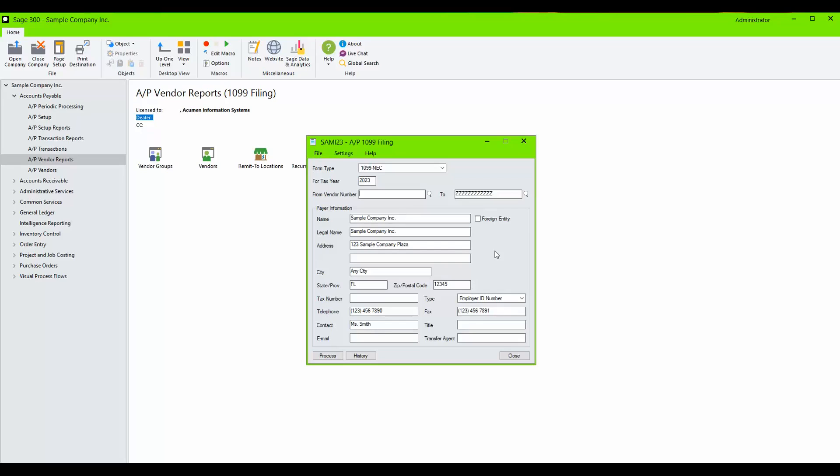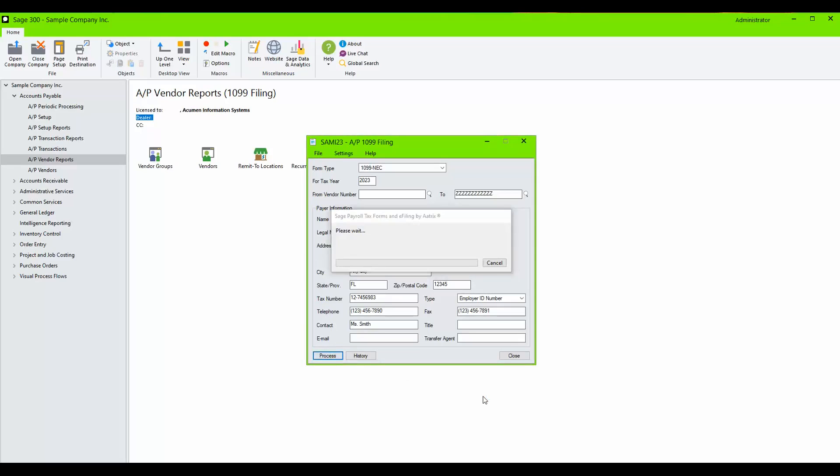Populate the TIN number and click Process. After clicking Process, the Aatrix 1099 Wizard will load.